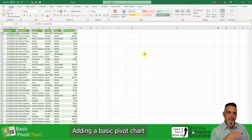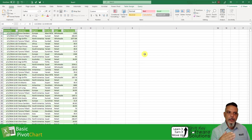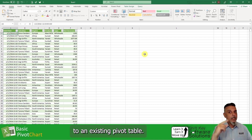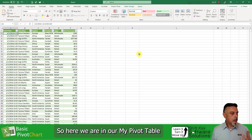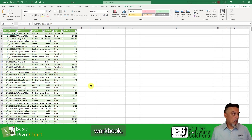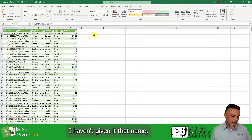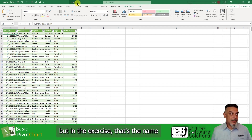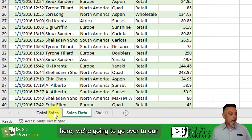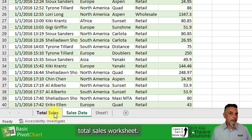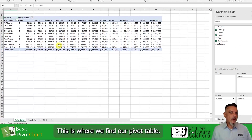Adding a basic pivot chart to an existing pivot table — those are the things we're going to look at in this exercise. So here we are in our pivot table workbook. Down here, we're going to go over to our total sales worksheet. This is where we find our pivot table.